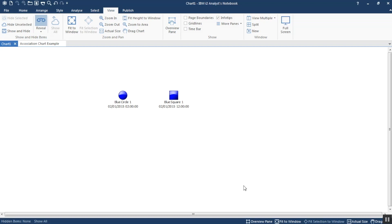Now if you build the chart in the right way to start with, you can easily take one chart such as an association chart and copy and paste it into a timeline and vice versa. So first of all let's remind ourselves how to make a sequence of events in Analyst Notebook in the first place.